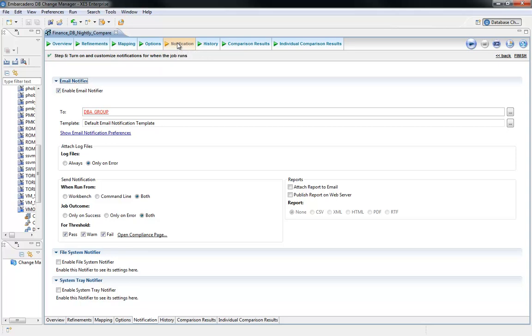Second, you shift the heavy lifting from the person to the application. The DBA can now spend their time on more important items. The application takes into consideration the nuances of the specific versions of the databases, and can report on that level of change.